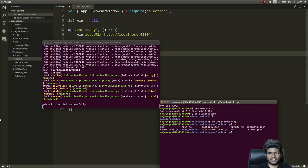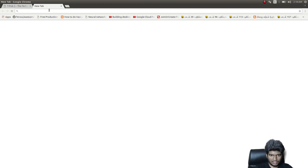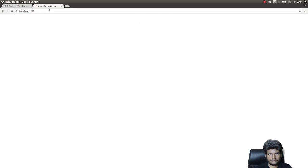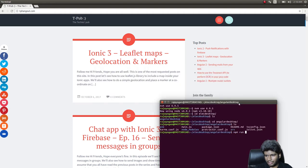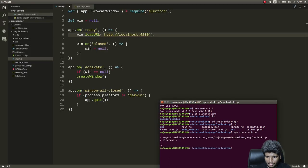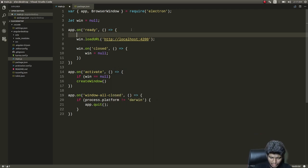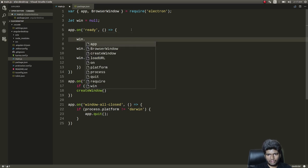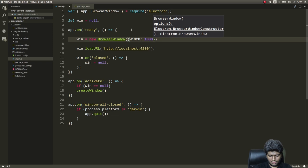The web application is running. Just to demonstrate, I'll visit the URL to confirm it works. Now let's run 'npm run electron' for the desktop app. We get an error: 'Cannot read property loadURL of null'. The reason is I forgot to instantiate the BrowserWindow.